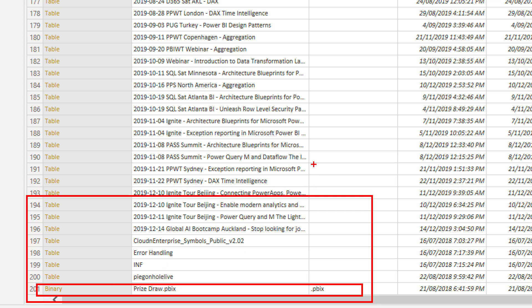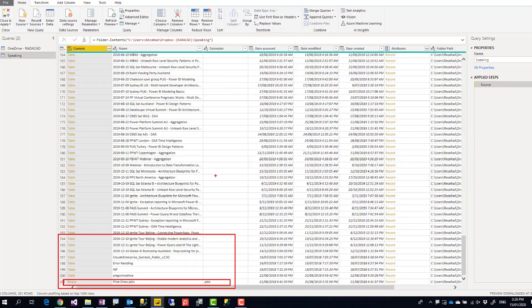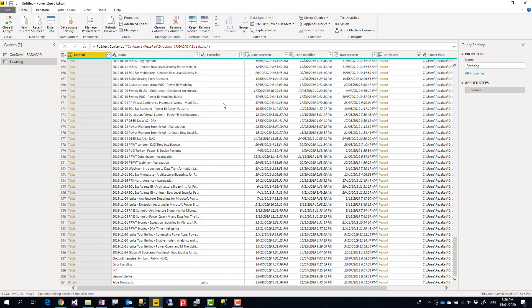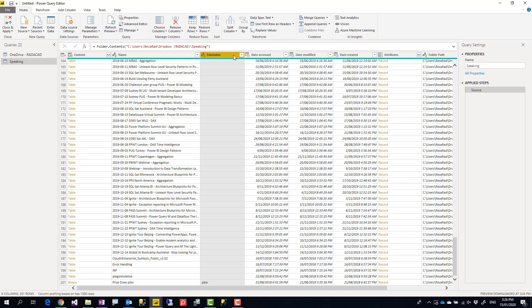Now how can I filter it only to be folders? You might say this is the extension column, we can filter everything that does not have extension. But in fact there are files that have no extension, this is not a good way of doing it. You might say I filter the content to make it only based on the table.